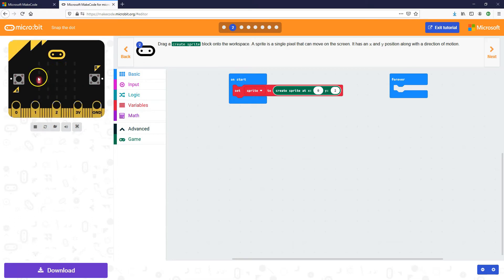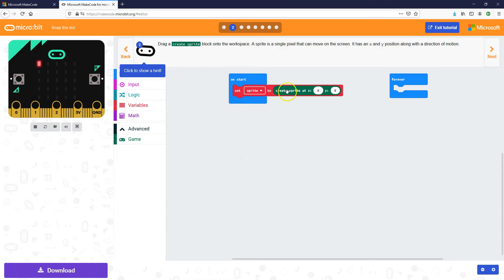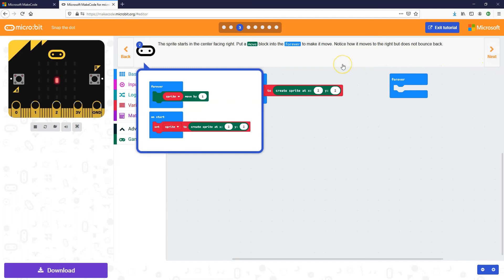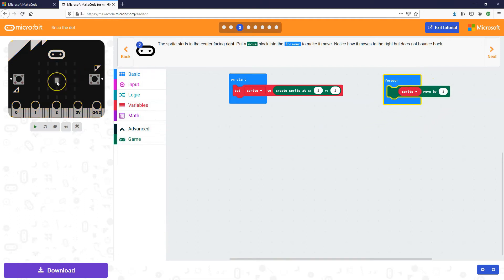The way the x axis works is x0, x1, x2, x3, x4, and the same with y. Y0 is at the very top, so y0, y1, y2, y3, y4. If you mouse over them you'll see a little tooltip telling you the x and y value for each location. So we're going to create ours in the middle at x2, y2. Moving on to the next step, we're going to add into the forever block that the sprite gets moved by one, so it keeps moving. Let's go into Game, get 'move by 1', and put that inside the forever block.